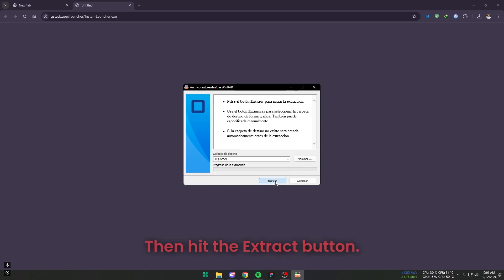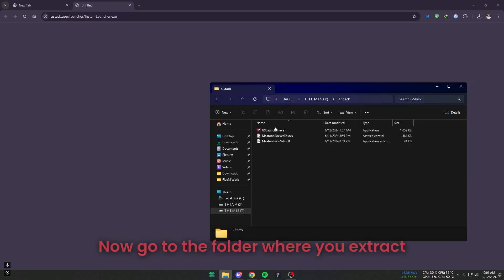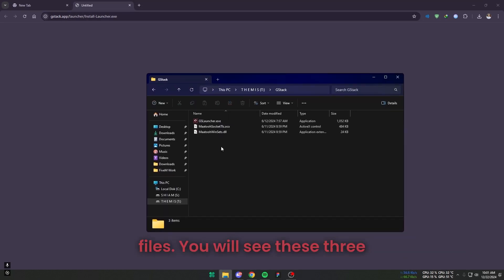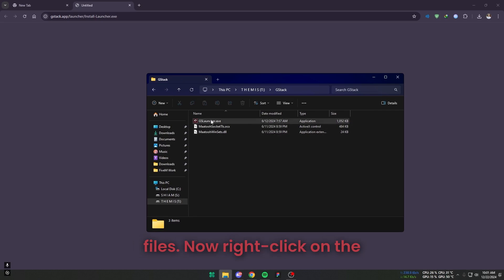Then hit the Extract button. Now go to the folder where you extracted files. You will see these three files.